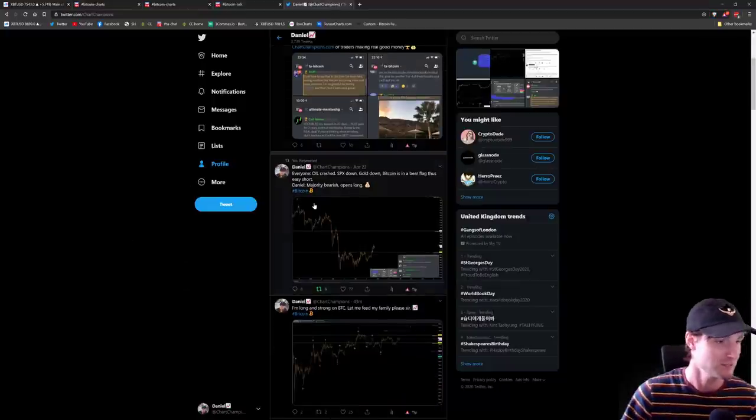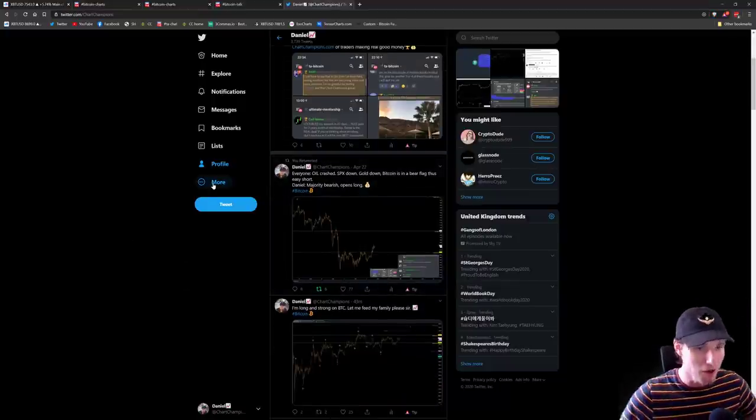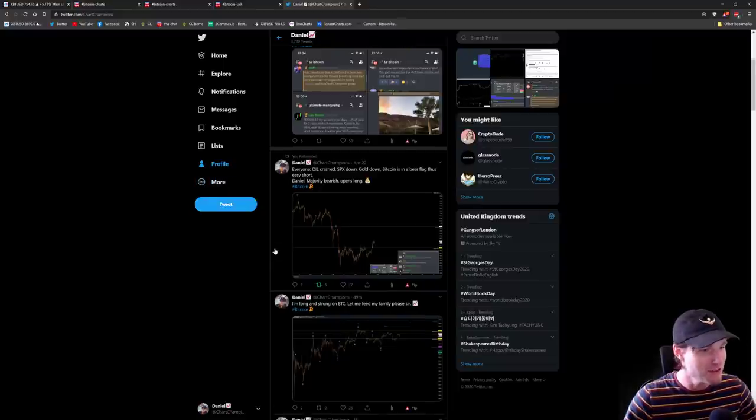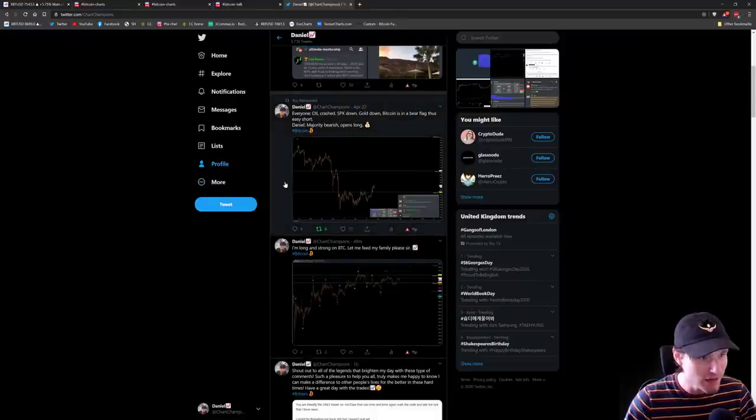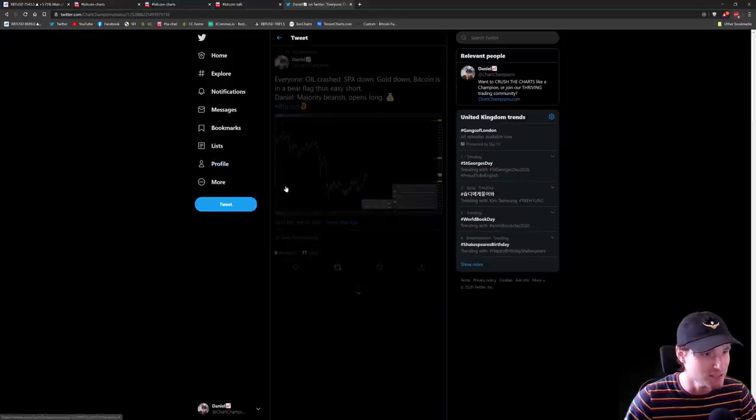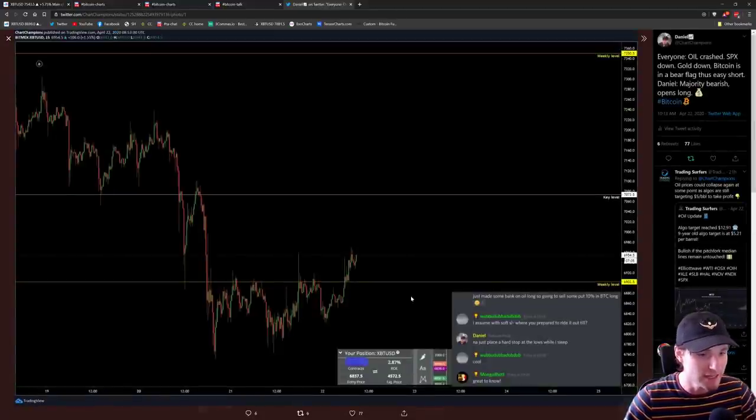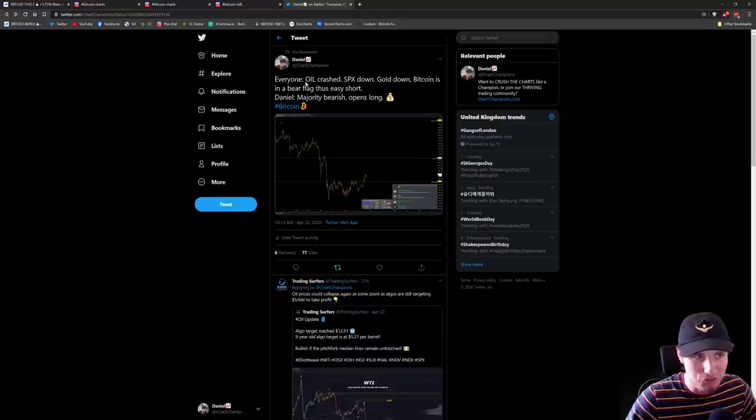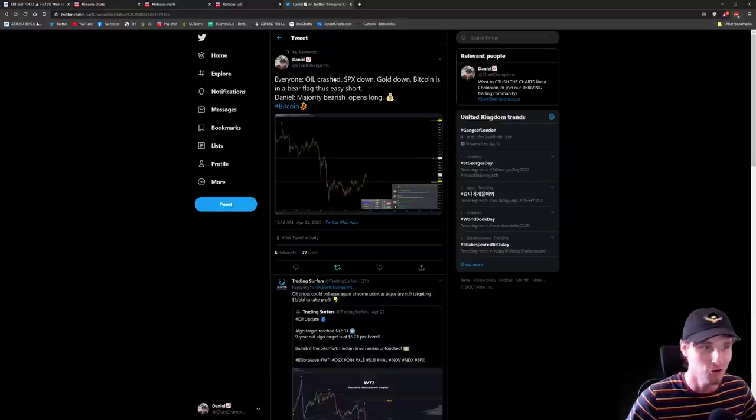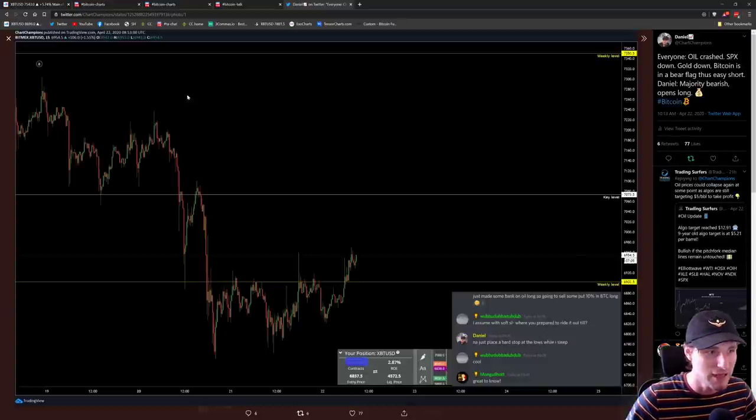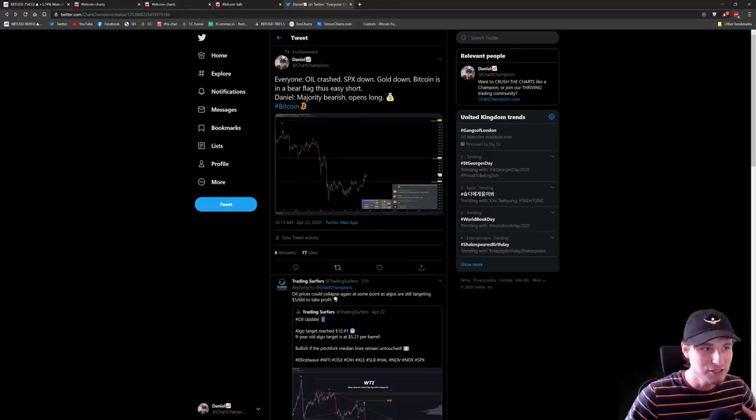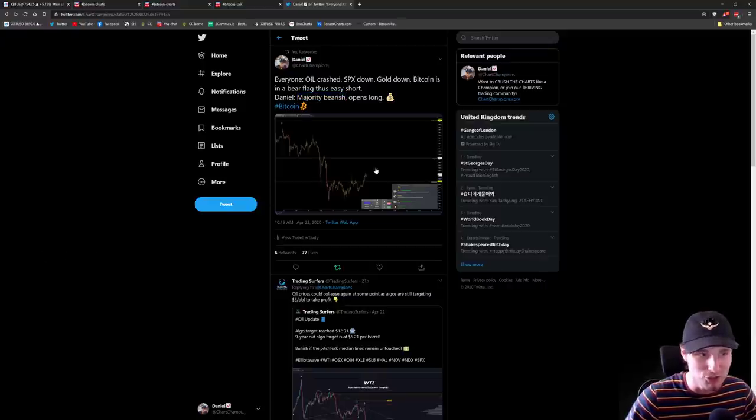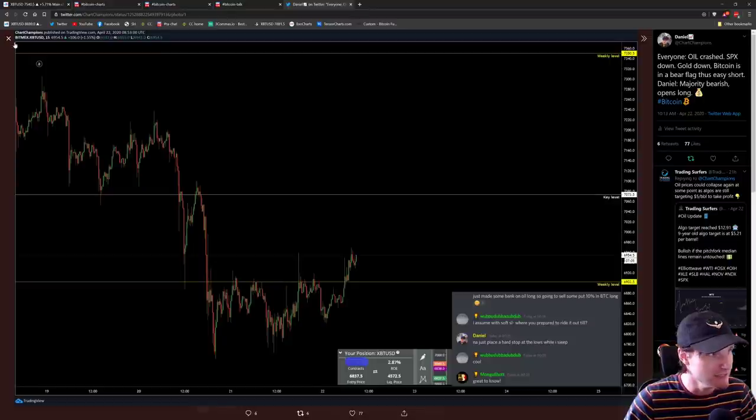Obviously, I was posting some things over on Twitter as well. So, you know, I've been helping out as well over on Twitter, you all. This was my latest tweet regarding Bitcoin. This was over on the 22nd. So what we can see is me mentioning the fact that everybody was really bearish because of the oil crash. S&P was down. Gold was down. And Bitcoin was in its bear flag down. And all I was mentioning was the majority are bearish. It's time to wreck some shorts and open a long position. And obviously, that went very well indeed.